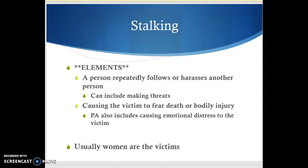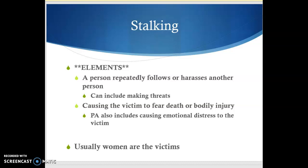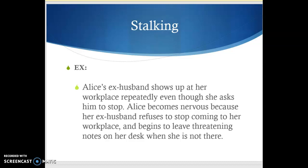Physically speaking, women are usually the victims of stalking, but it is certainly not impossible to have a situation where a man might be the victim of stalking. Here's an example: Alex's ex-husband shows up at her workplace repeatedly even though she asked him to stop. She becomes nervous because her ex-husband refuses to stop coming to her workplace and he begins to leave threatening notes on her desk when she is not there. If we go back and look at our elements, we have someone repeatedly harassing her, and he has her fearful for her safety because he's leaving threatening notes. So in this case we would have stalking.